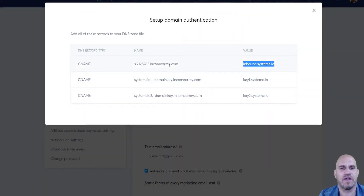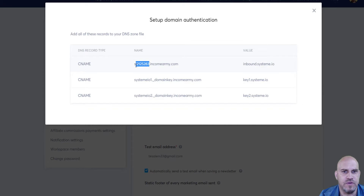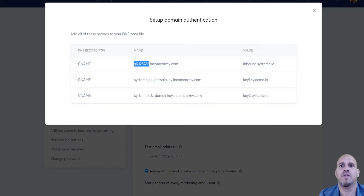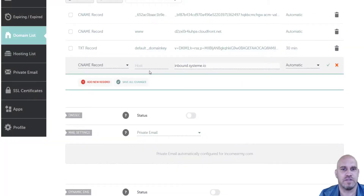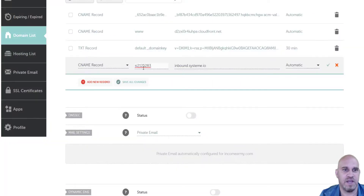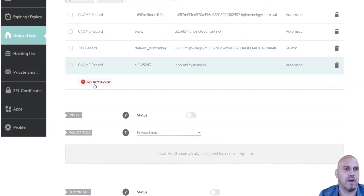For the host, come back over to Systeme.io and grab everything before the period — all those numbers. Don't include the period. Copy it, then come back to the advanced DNS record and paste it into the host field. Click save changes.